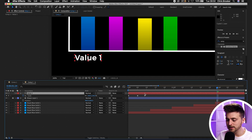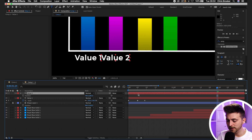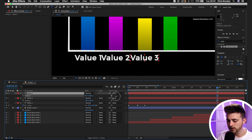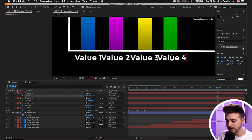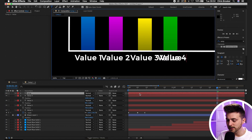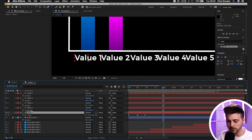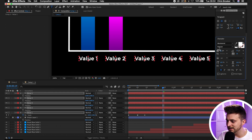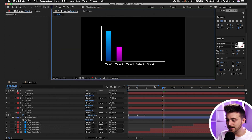Copy this layer with Command C, Command V. Change the value to Value 2 and move the position over. Copy again, change to Value 3, move the position. The keyboard shortcut for position is P. Copy Value 3, change to Value 4, move position. Do the same for Value 5. At the moment everything looks squashed together, so select all text layers and change the font size down to around 30 in the Character window — go to Window, Character if you can't see it. Zoom out and play back to see how it looks.